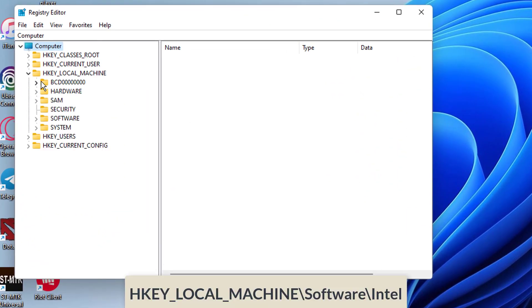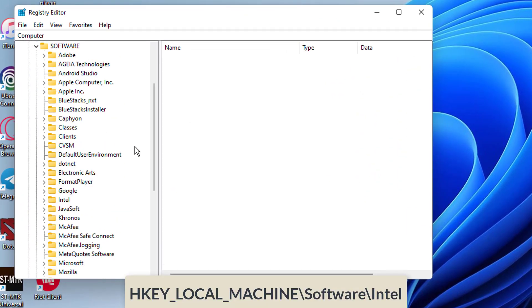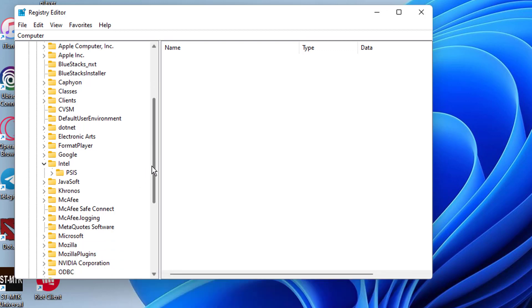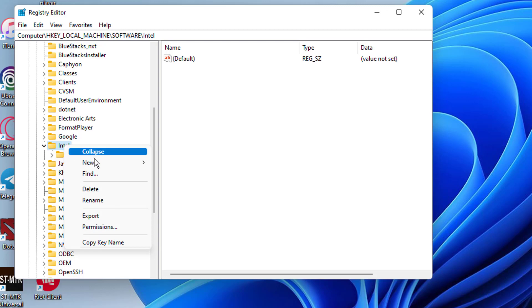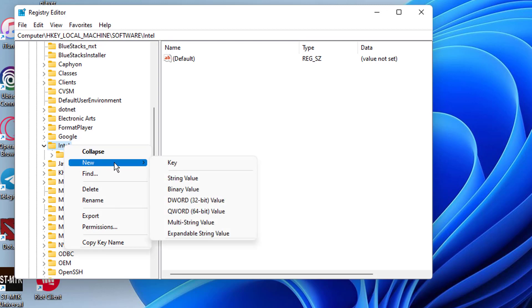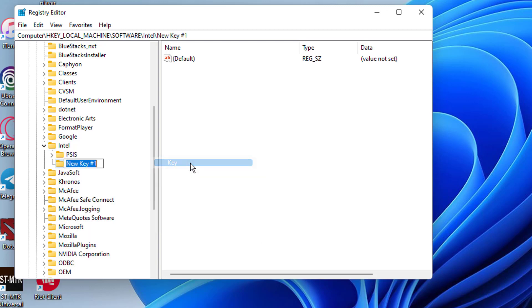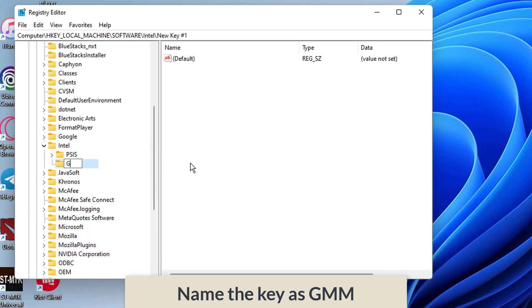Go to the following path. In the left panel, right click on the Intel folder, hover mouse over new, and then select key. Name the key as GMM then click on it.